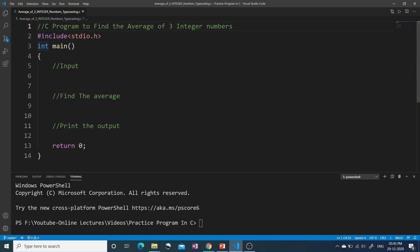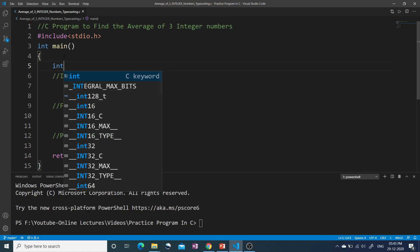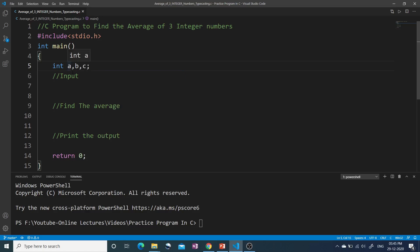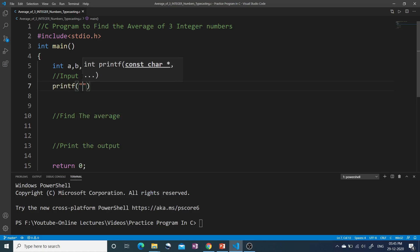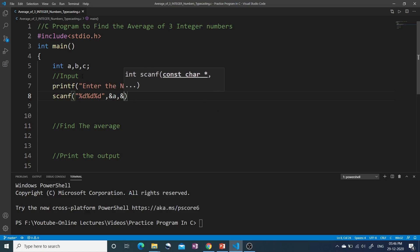Here I have written the structure of the C program. I have first included the header file stdio.h so that I can use printf and scanf functions. Then I have written int main, and inside int main I have written return 0 as the last statement. So first we will take the three integer numbers as input, then find the average, and then print it. To take the three numbers we declare three integer variables: int a, b, c. Now we take input using scanf with format specifiers %d %d %d and &a, &b, &c.